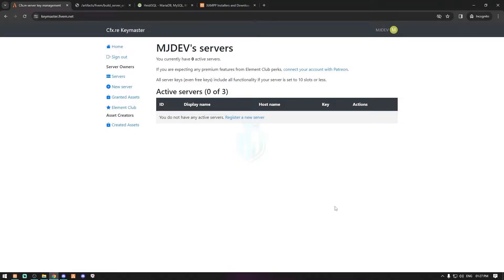Hey guys, welcome back to another video. From today we're gonna start our new FiveM series that we already announced in our Discord server. We're gonna start how we can create a server, then installing every single script and job one by one. Make sure to support me in this series. You will find this playlist on my YouTube channel so you can directly go there and watch every single video.